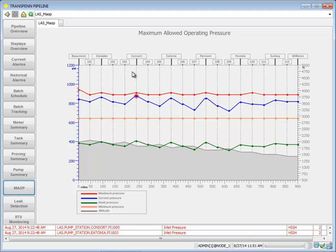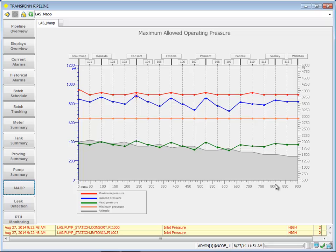Our maximum allowed operating pressure. We can see where we are with our current pressure, head pressure, and a little map of altitude along the way here.